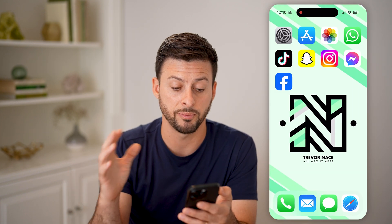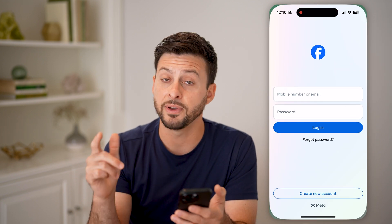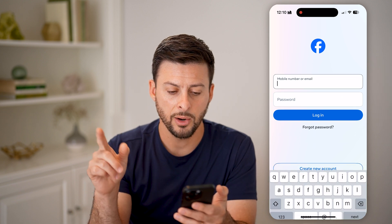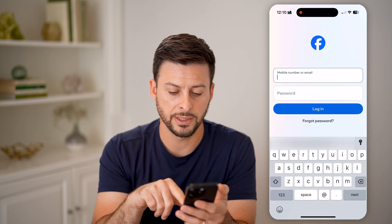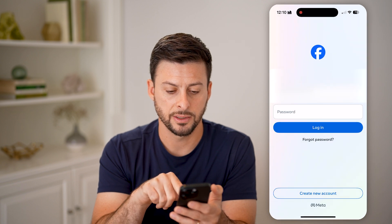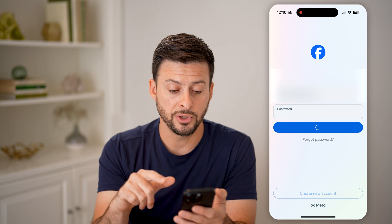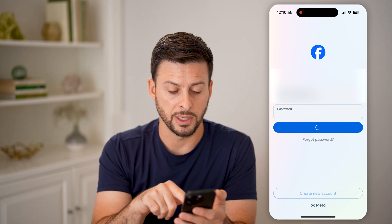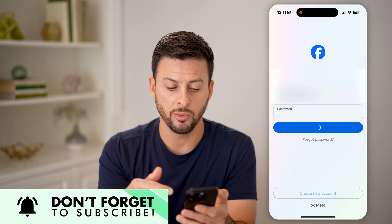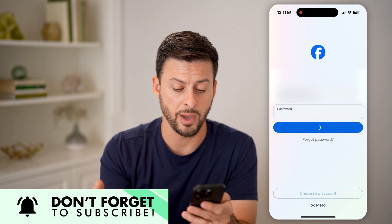After you've made sure you're within those 30 days, you can just open up the Facebook app or go to facebook.com. What you're going to do is enter in your email address or phone number and your password. After you've done that, you can see with my email address and password entered, it will go through the process of allowing you to get everything back.